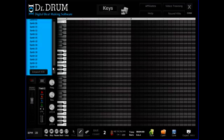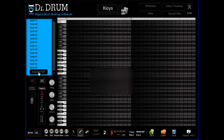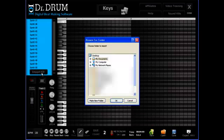And remember, you can import samples into this section too, giving you the ability to create your own truly unique custom hits.